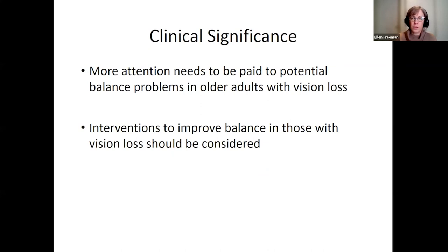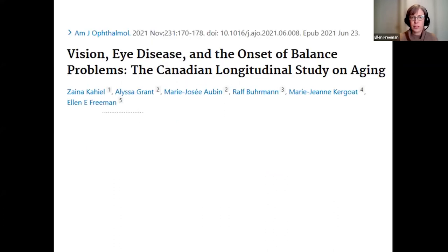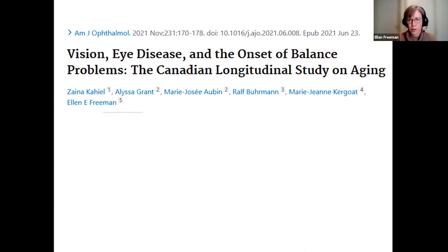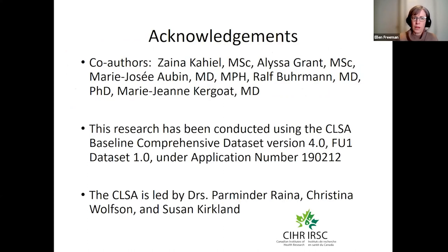More attention needs to be paid to potential balance problems in older adults with vision loss, as interventions exist to improve balance. This work has been published in the American Journal of Ophthalmology. The presenter acknowledged co-authors, including students Zayna Cahill and Alissa Grant, clinical collaborators in Montreal, and Dr. Berman in Ottawa, as well as CLSA principal investigators Drs. Raina, Wolfson, and Kirkland.